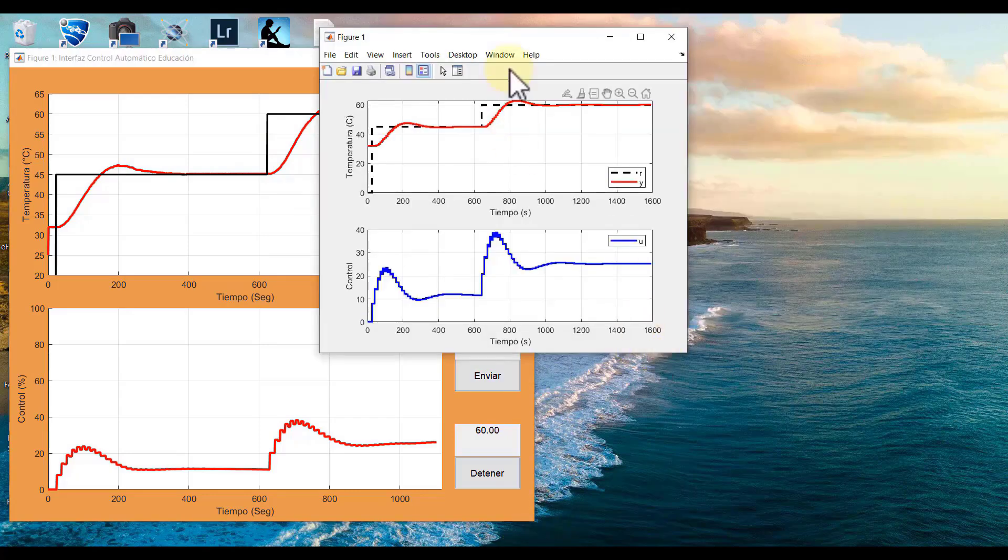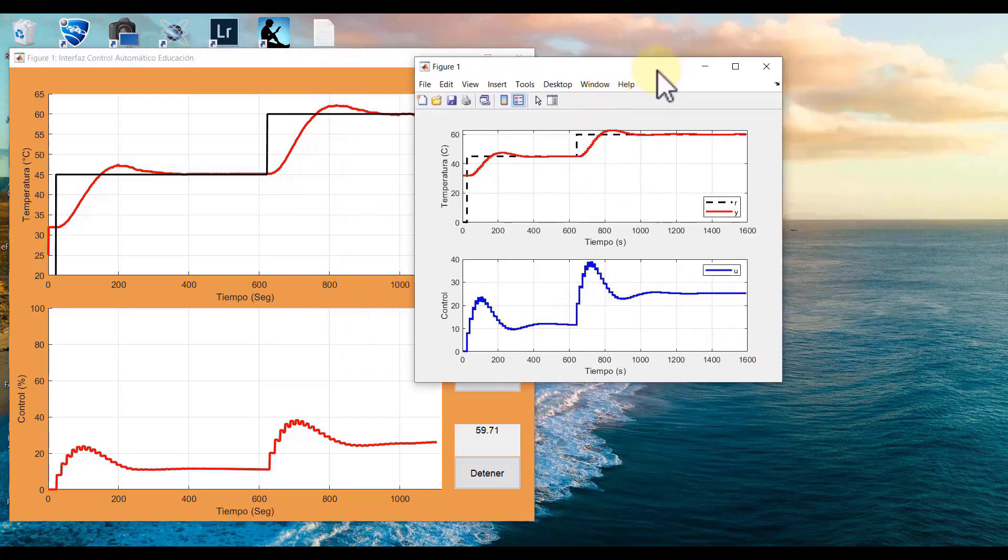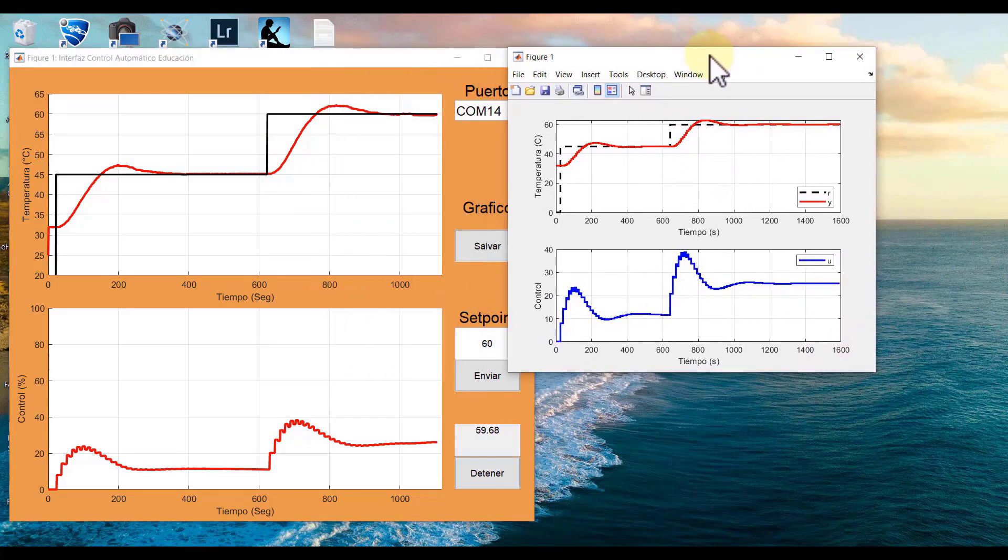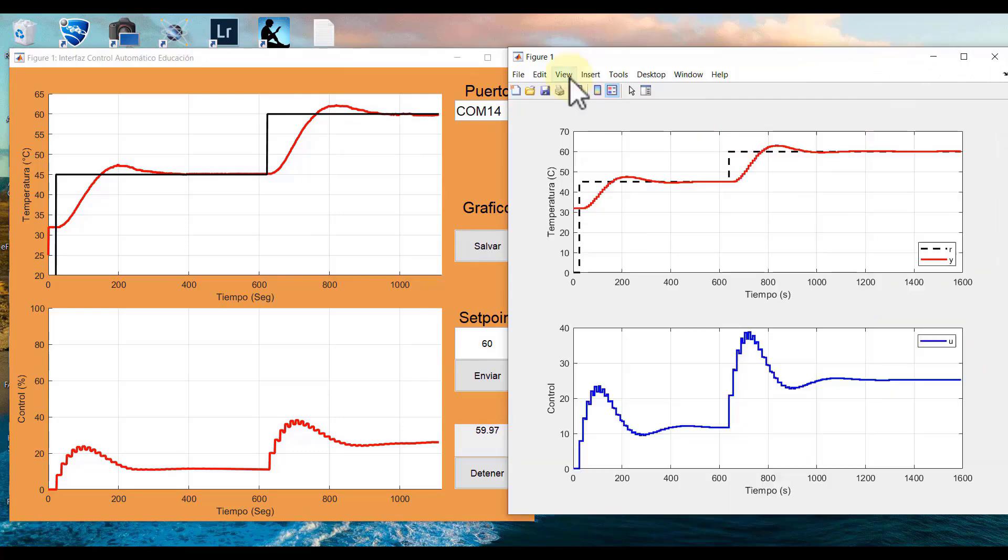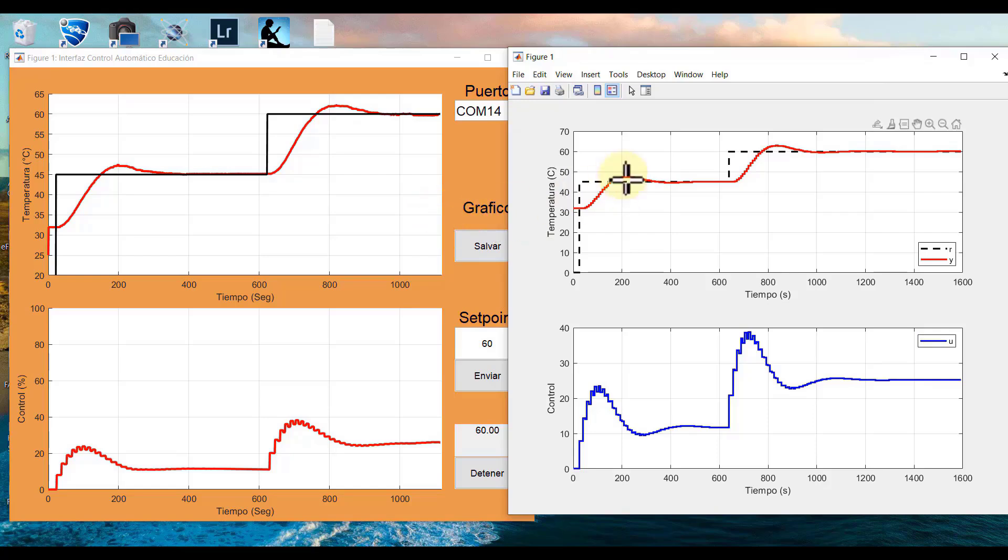The controlled variable arrives again to its reference, and here next to it, for example, I have the simulation of our process, and we see that it is relatively very similar. Basically, it was what we expected.